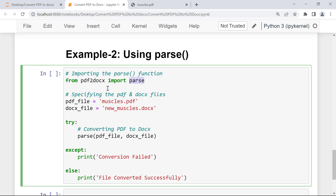First we import the parse function from the module, then define the filename and path for both the PDF and the Word document. This time the Word document is named new_muscles. Within the try block we use the parse function — the first argument is pdf_file, the name of the PDF to convert, and the second argument is docs_file, the path and name of the output Word document. The parse function also accepts two more arguments: start and end.